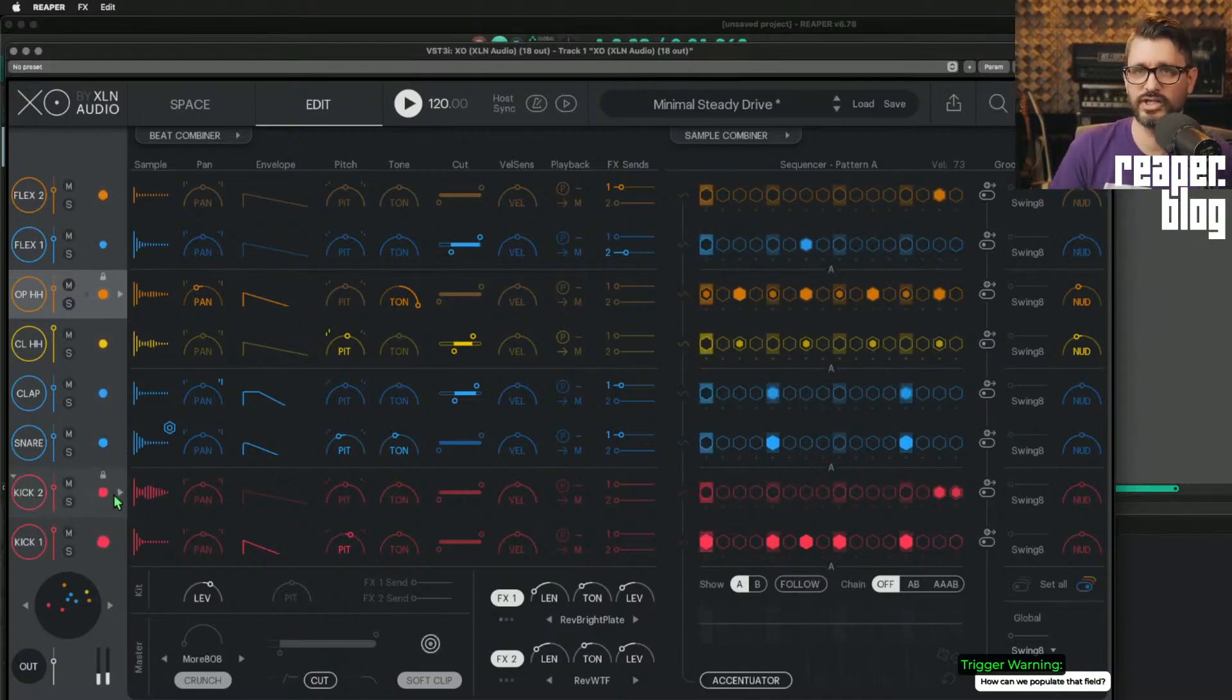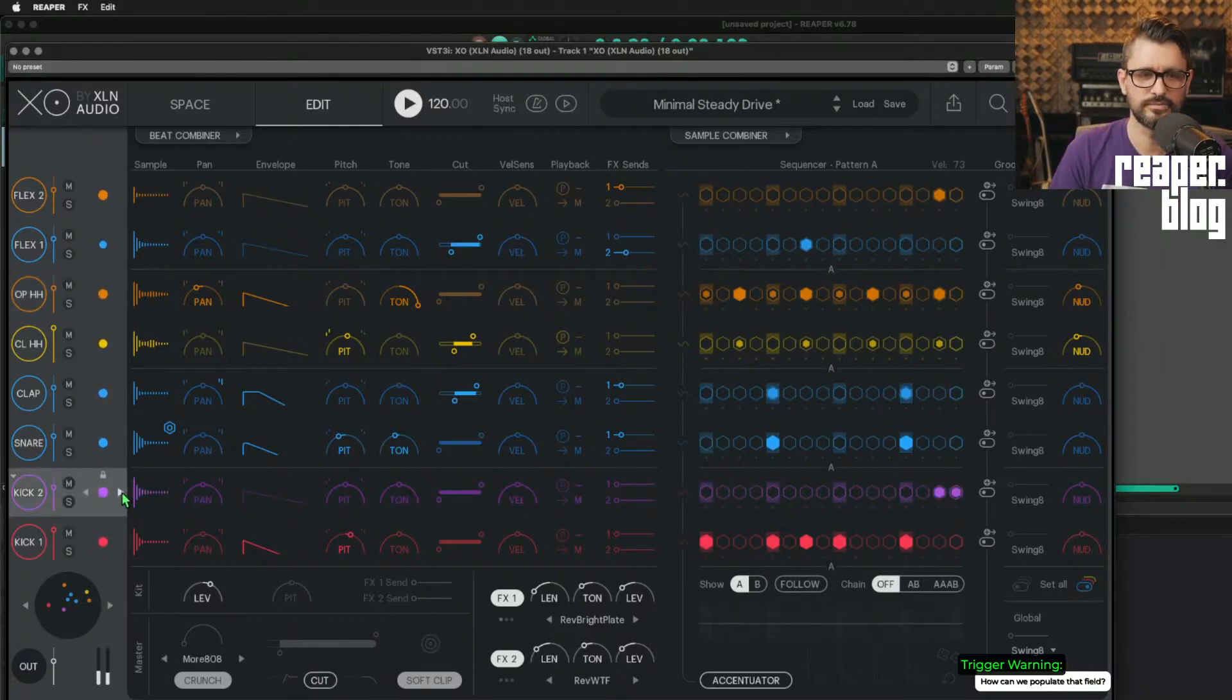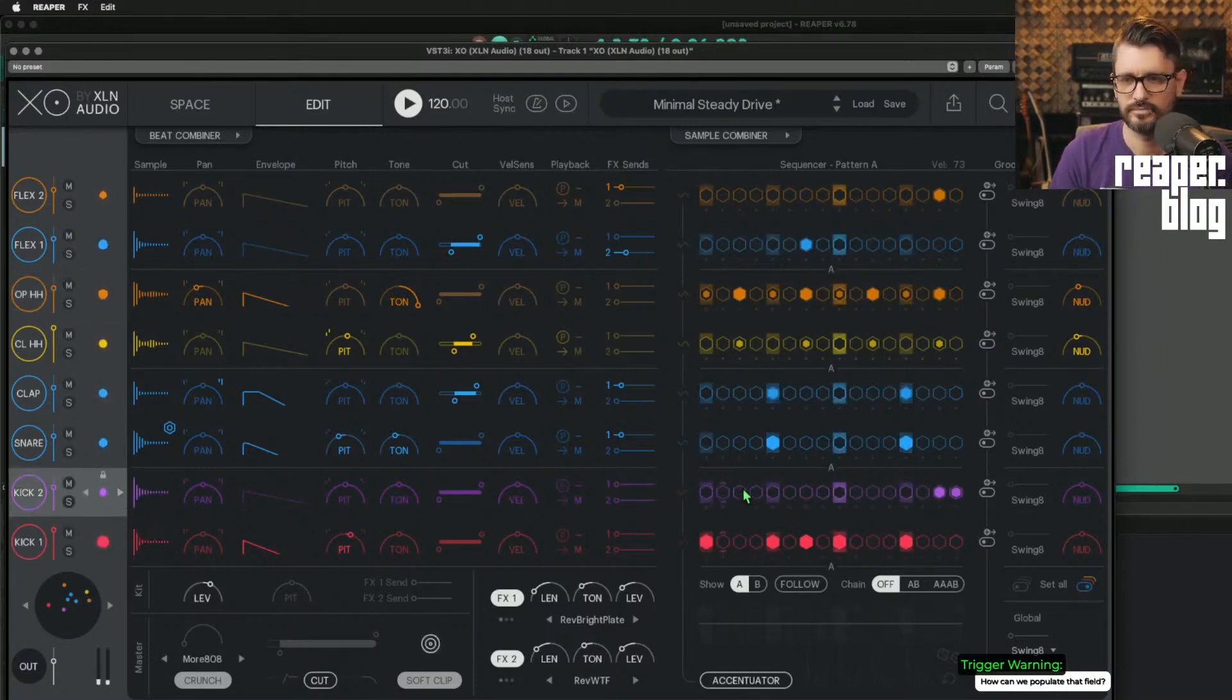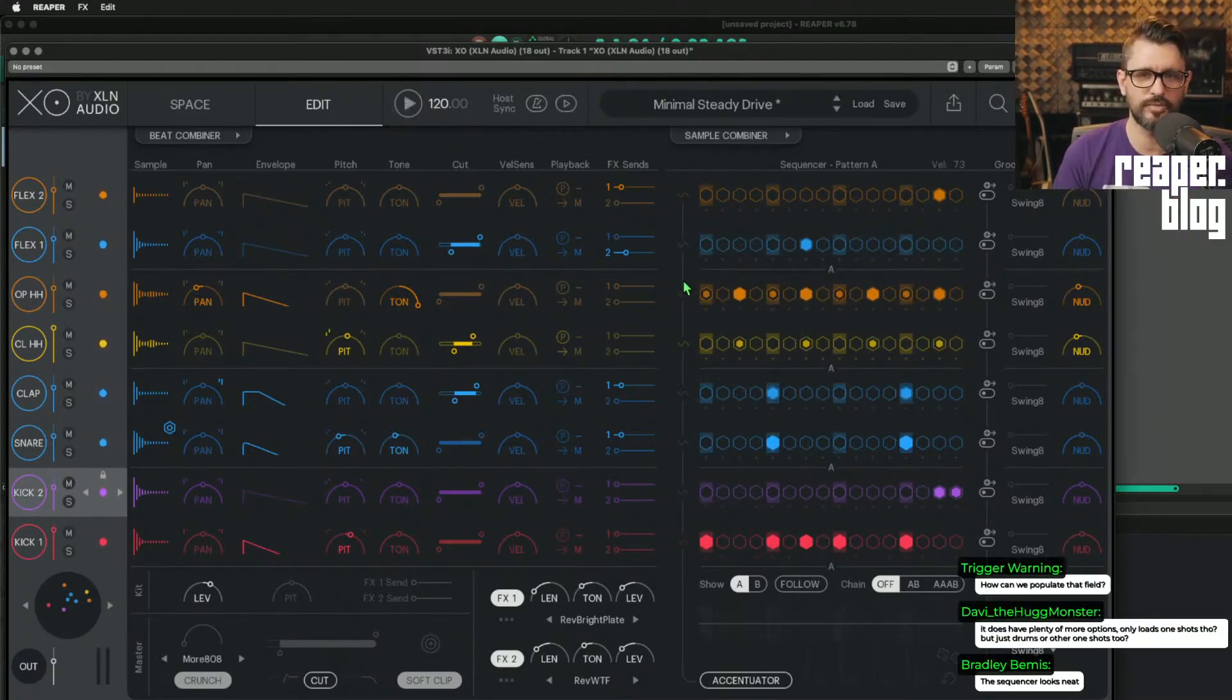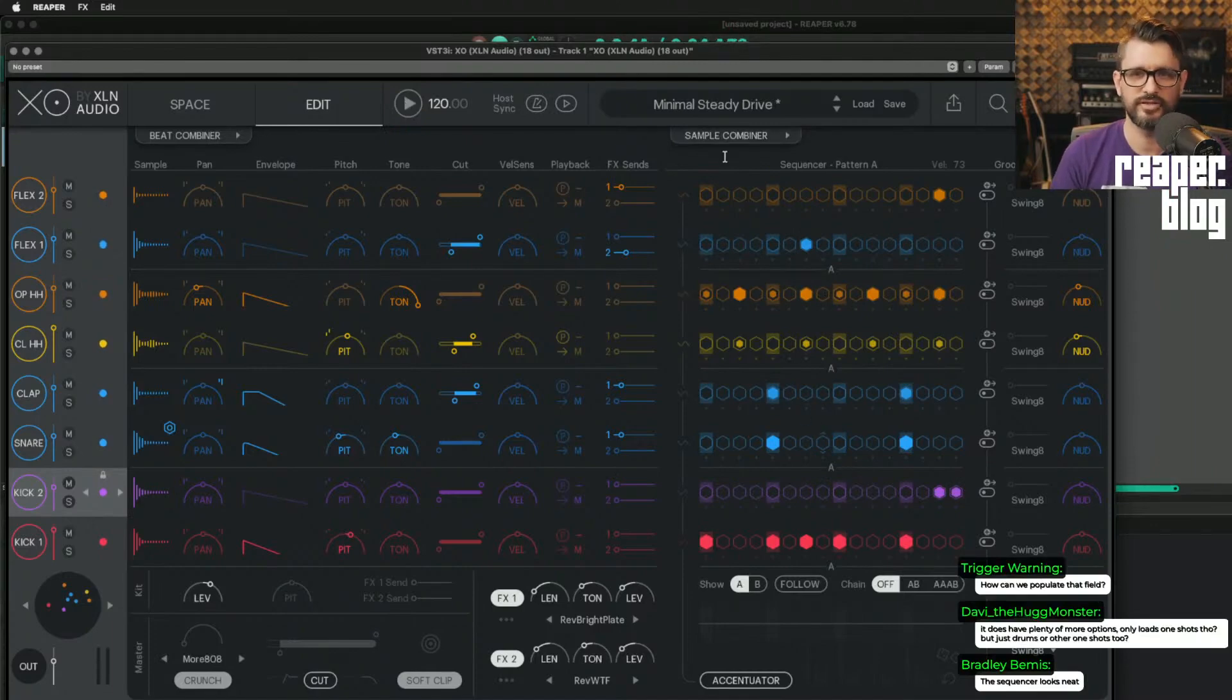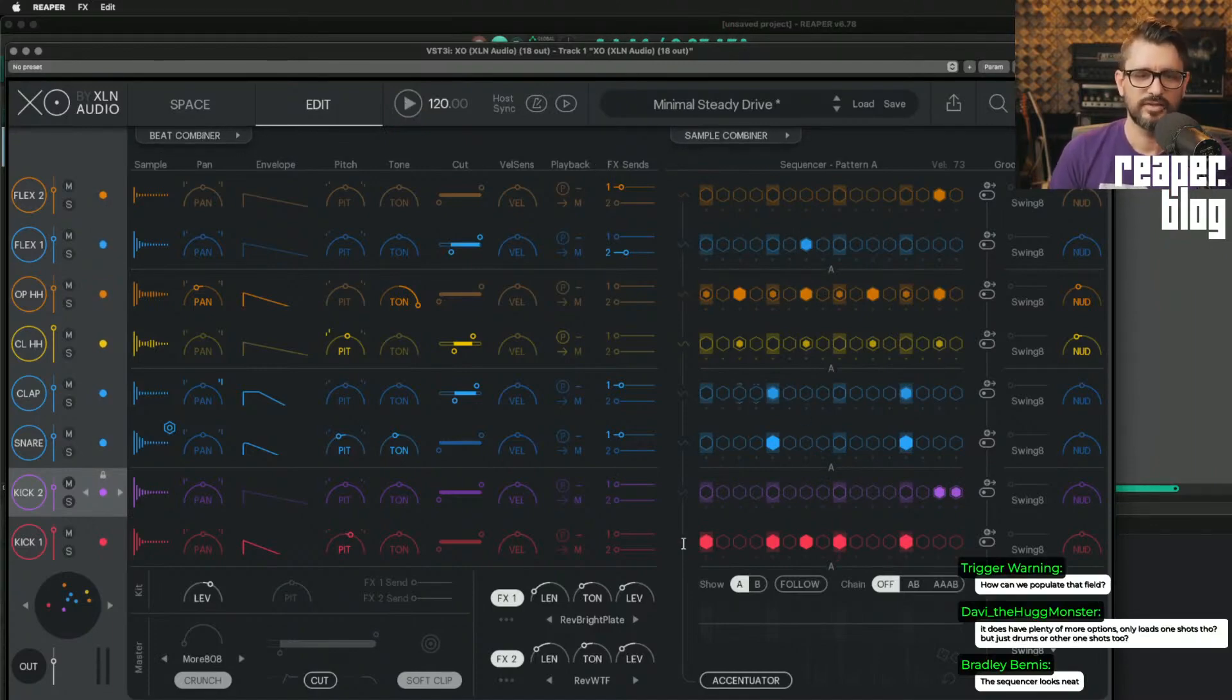And at any time, I can just change this sound. You don't have to constantly go back to the sample browser and try different things. So we've got a basic pattern here.